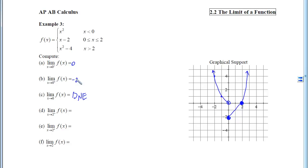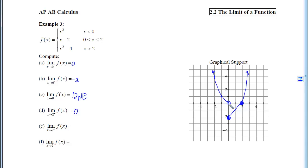Looking at part D, we want to know what the y-values get close to as x approaches 2 from the left. Locating 2, moving left, and traveling along the curve, we see the y-coordinate getting closer and closer to 0. Doing the same from the right — locate 2, move right, hop on the curve, travel toward x equals 2 — the y-values are again getting closer and closer to 0. Because these two match, the two-sided limit will also be 0.